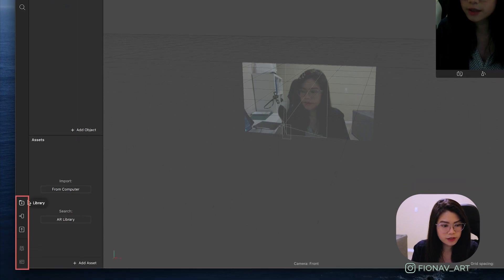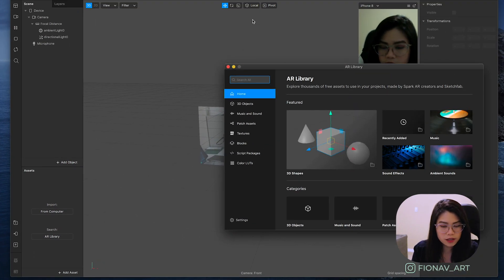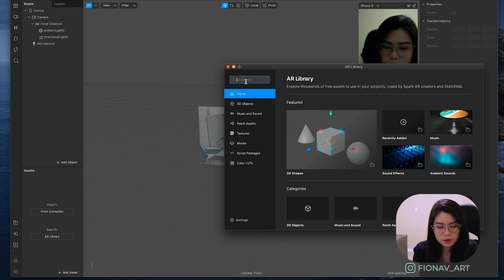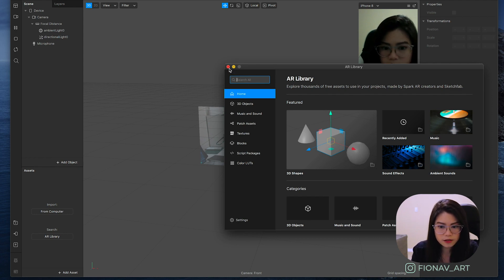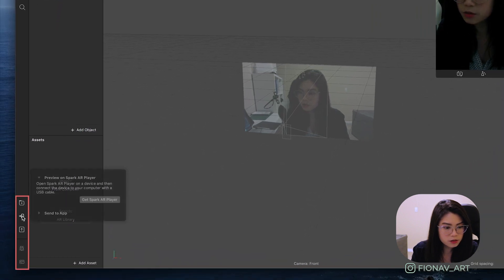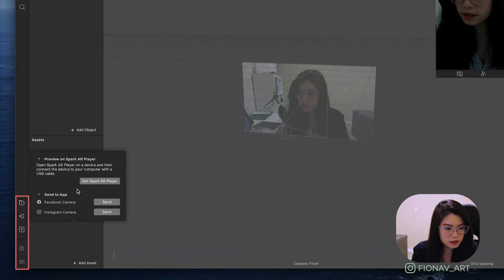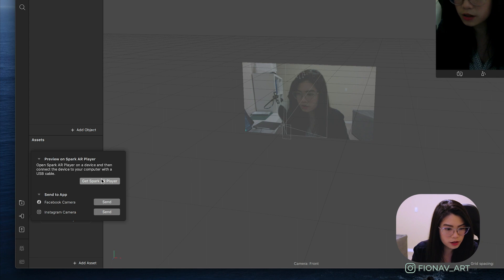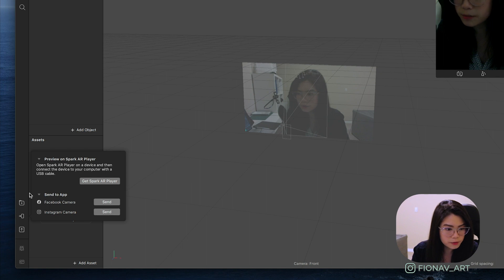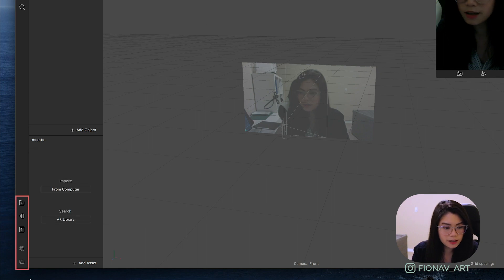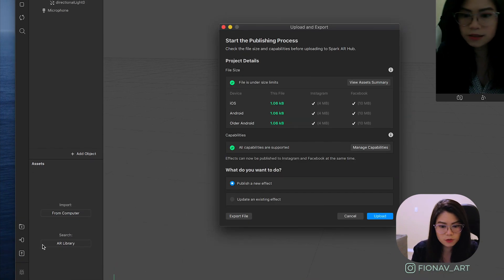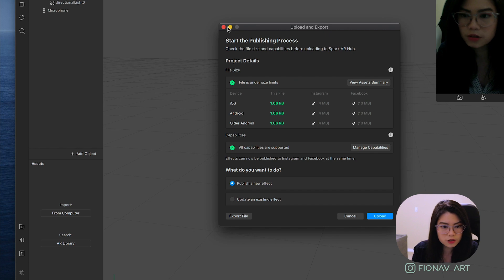On the very bottom of the toolbar you can find the library where you can search elements that Spark AR or other users have created. And this phone icon is where you can test your effect either on the Spark AR player app or you could send it to either your Facebook or Instagram camera. And finally the export button is where you can upload your effect on your account.